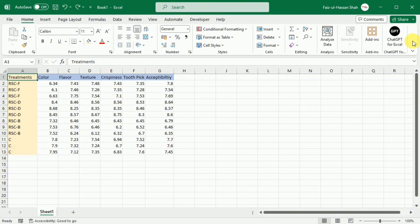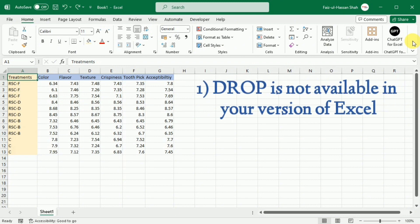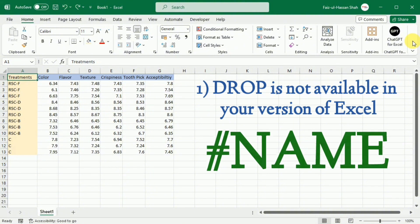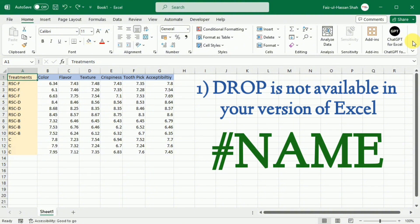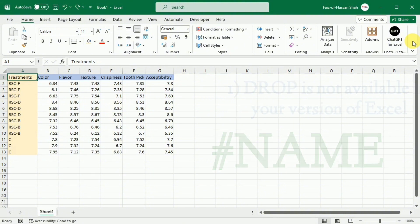it's most likely that it results in the following three types of error. Drop is a new function with limited availability. If your version is other than Excel 365, the formula will return as hash name error as if you misspelled the function's name.